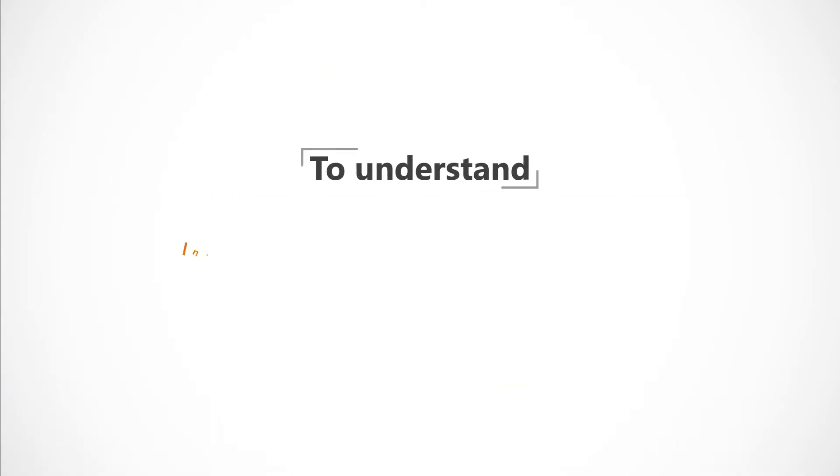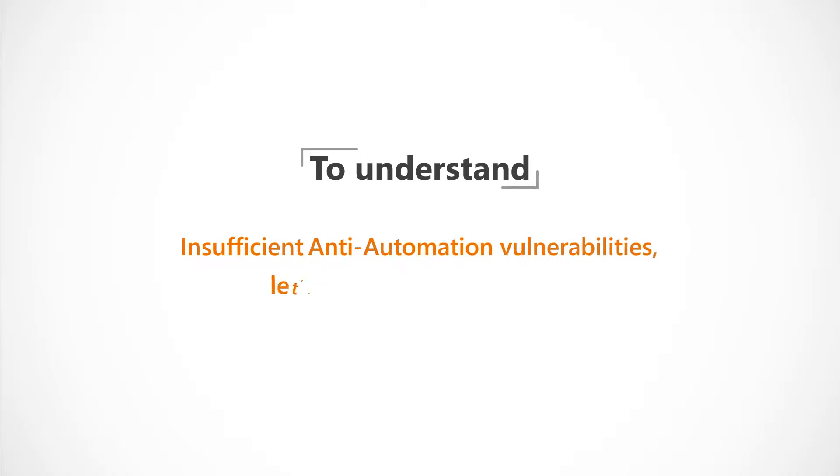To understand insufficient anti-automation vulnerabilities, let's look at some examples.